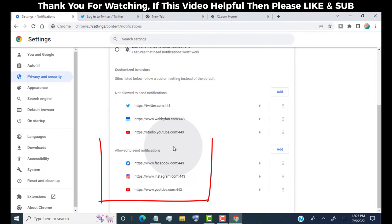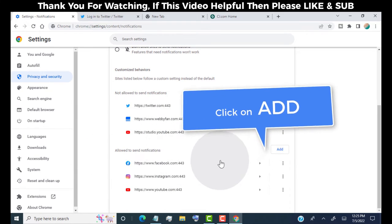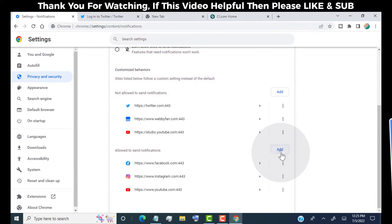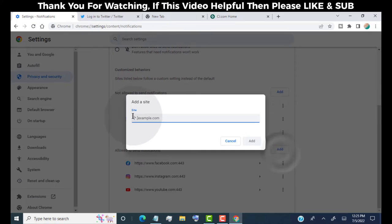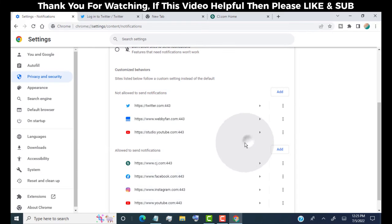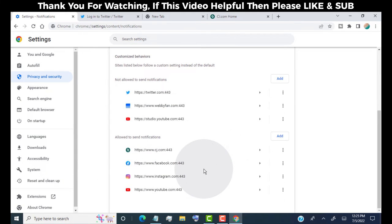If you want to allow notification for any website, then add it here. To allow notifications for any specific website, simply click on add. Now simply type here the website link URL, and then type colon 443, and then click on add. We successfully allowed notifications on Chrome.